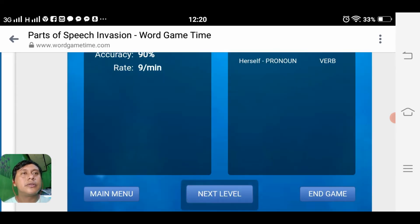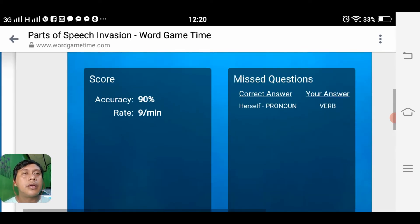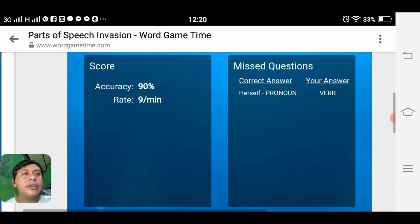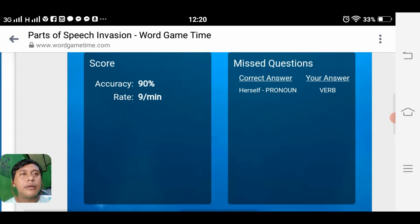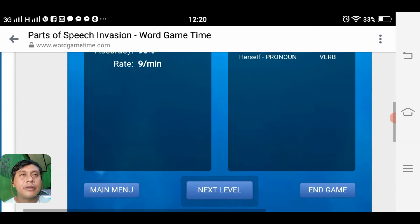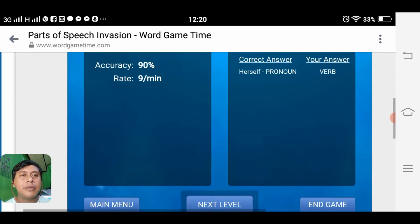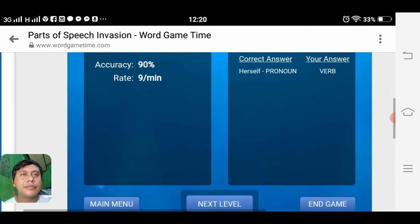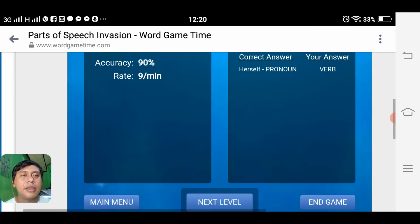We missed something — the correct answer is a verb. We missed something and moved to the next level.